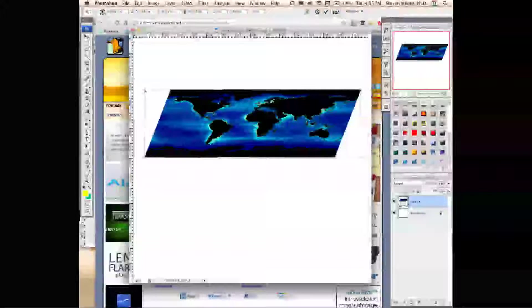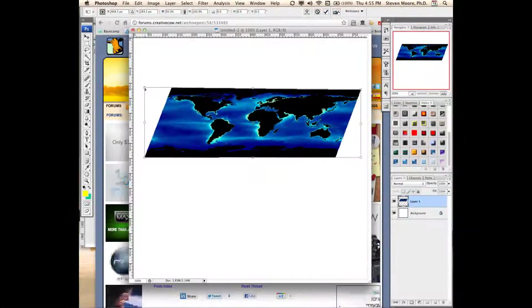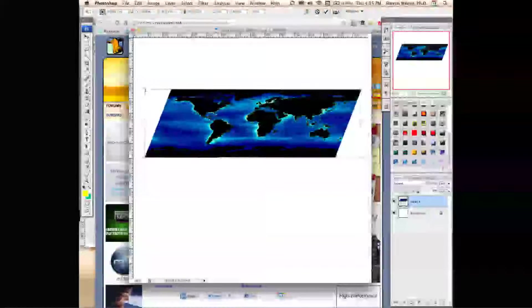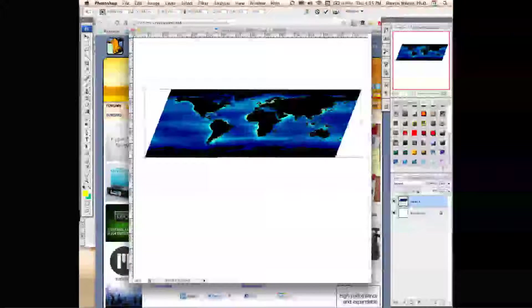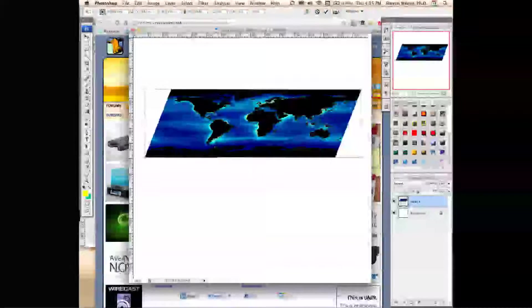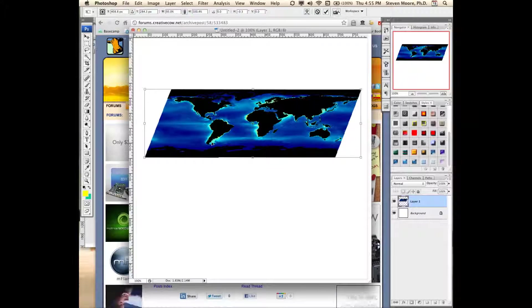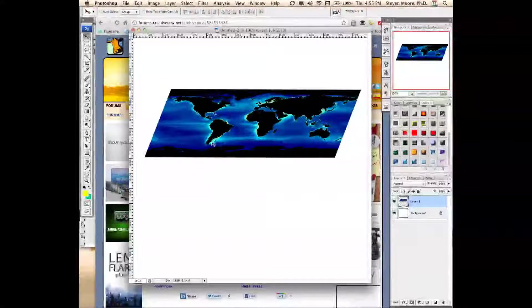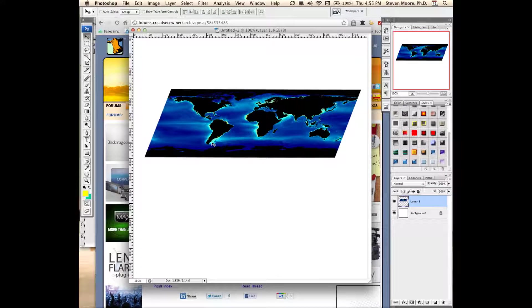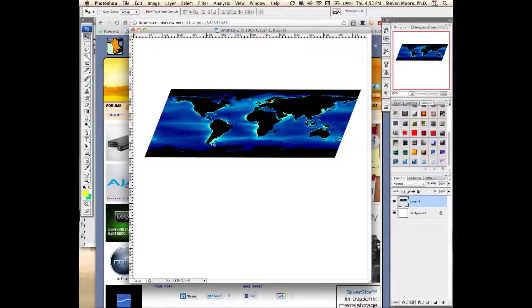And there you have it. The image is flipped up on its side. Hit Return to solidify the transform that I did, and there's the image.